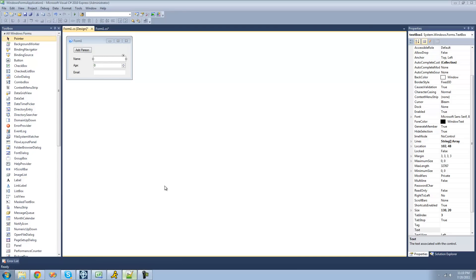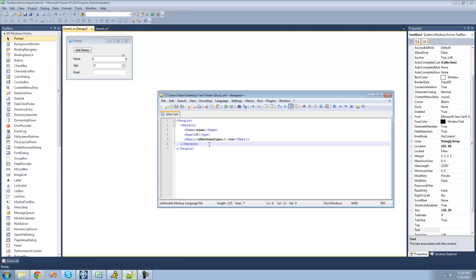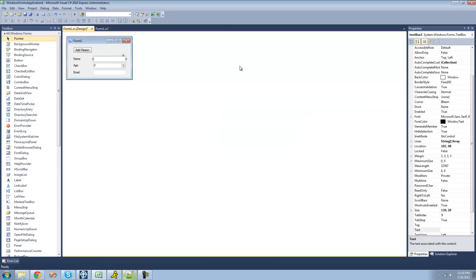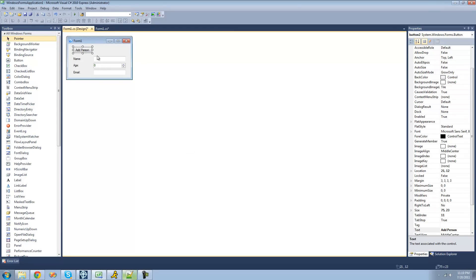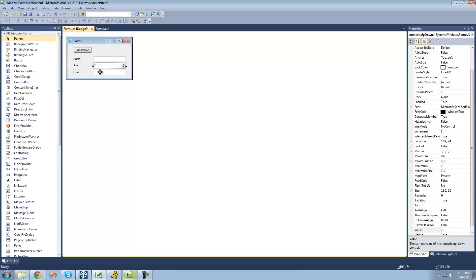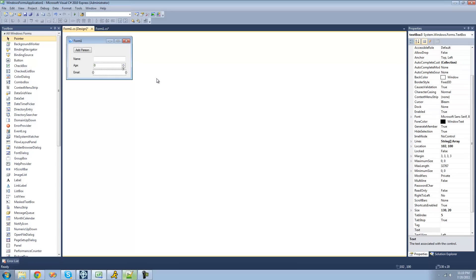For example, I'm going to show you how to add another person into this people node right here. For this tutorial, you're going to need to have a button, a name text box, an age numeric up-down, and an email text box.